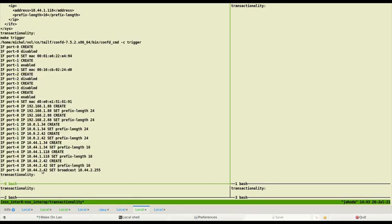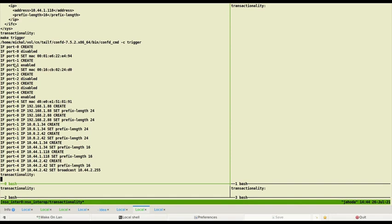Commands for our hypothetical device will be printed to standard output. We can see that first interfaces are created and configured. After that IP addresses are created under interfaces. This is according to the transactionality rules for our device. The rules say that IP address can be assigned to the interface only after the interface is fully configured.